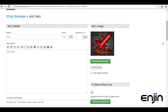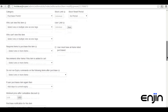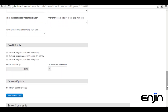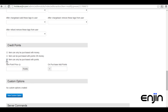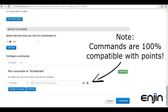We'll be keeping this tutorial fairly simple in most areas and leaving most options at their default values. The options we're looking for in particular, however, lie in the credit points section. From here, we'll specify that the item can only be purchased with points, and we'll enter a points value. If we scroll down to the bottom, you can enter any server commands you want, or you can click create item.